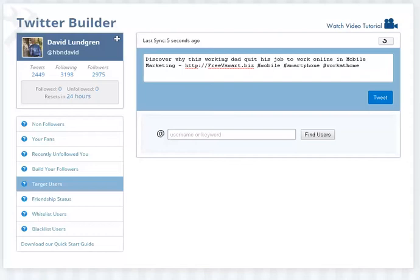What we're going to do is show you different ways of building your list and then how to broadcast out. This is very simple to do, and once I show you once, it's the same thing over and over again. Now, I use this little Twitter builder program. It's all free, and if you want to use it, just get back to me. I'll show you how to do that at the end.